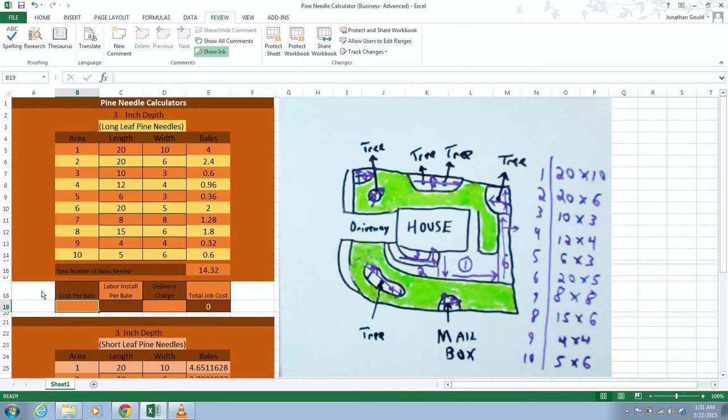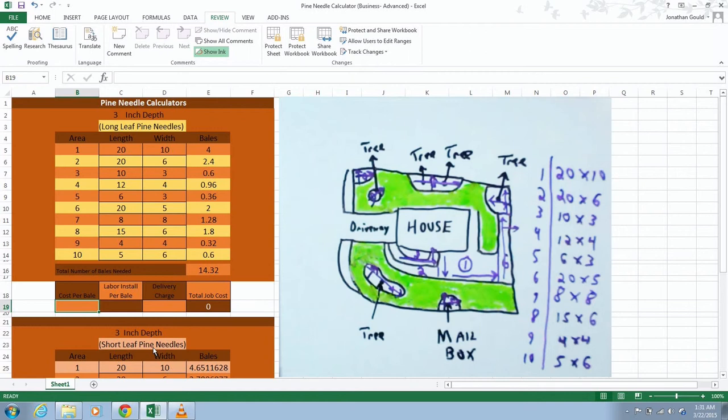Once you get the total number of bales, and again, this is the long leaf pine needle and the short leaf pine needles down here, they're going to be the exact same dimensions that you punched in up here will also be labeled down here below.